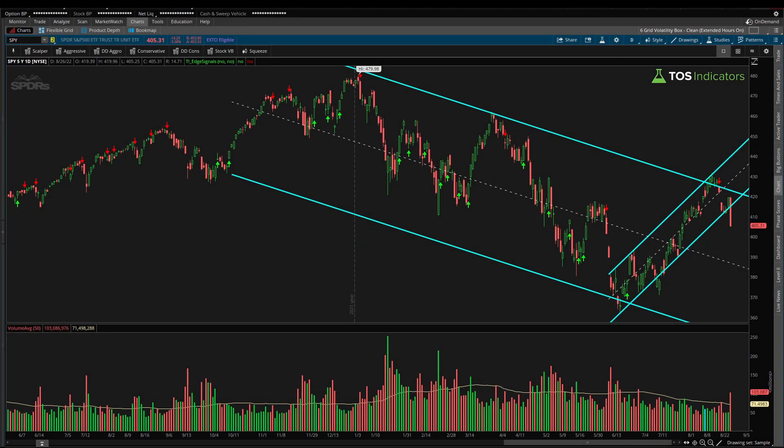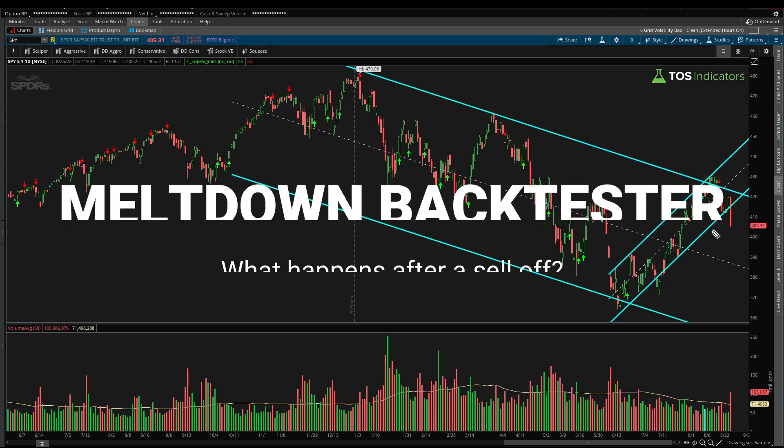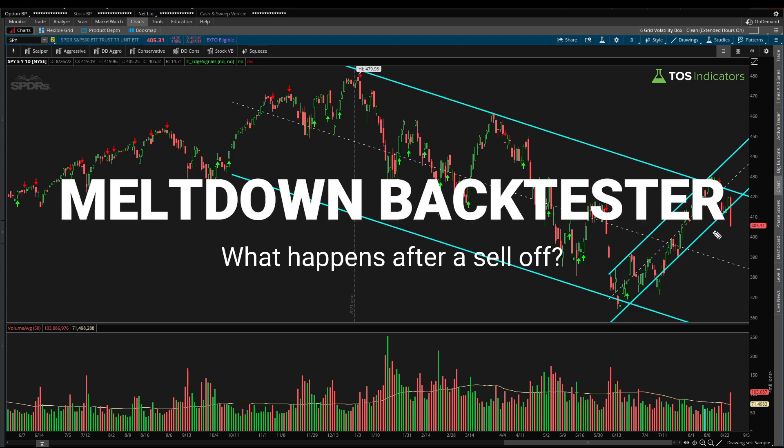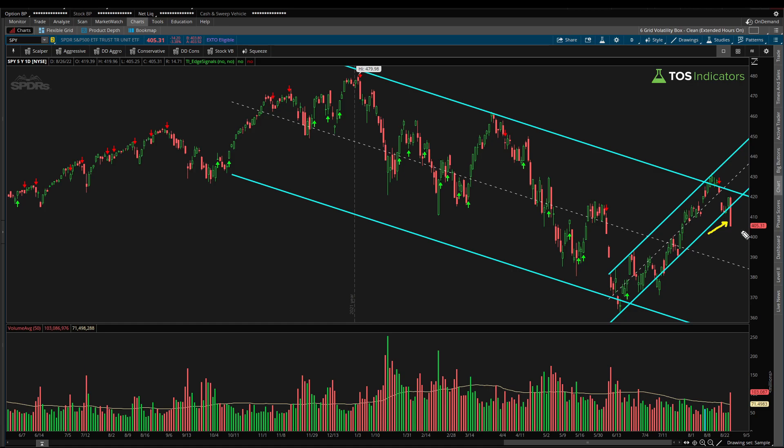Happy Sunday everyone. In today's video we're going to build a very simple back-tester to see what tends to happen in the S&P after it's had one of these sell-off days. In particular, we're curious about the very next day only. Do we see selling continue here where sellers ride this momentum down lower?